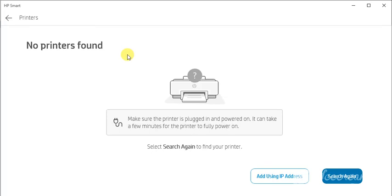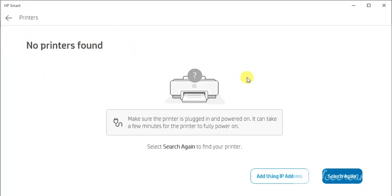I am getting this message that no printers found. The reason that there is no any printer available in my network. If any printer will be available in your network then it will display you here. You can select that and click on next and follow on screen instructions to complete the setup.